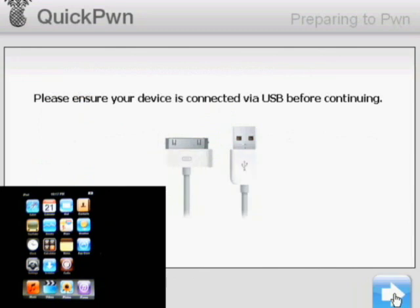There's going to be some things in here you're going to need to do to put it into DFU mode. So make sure that you're ready to follow the instructions once you click Next.